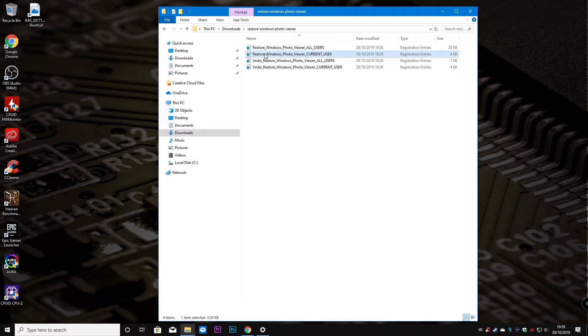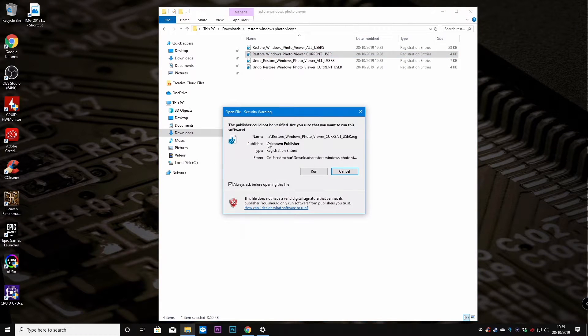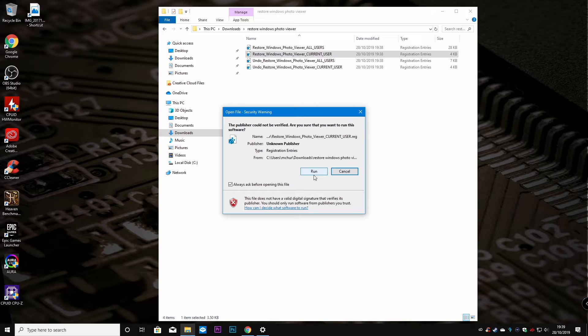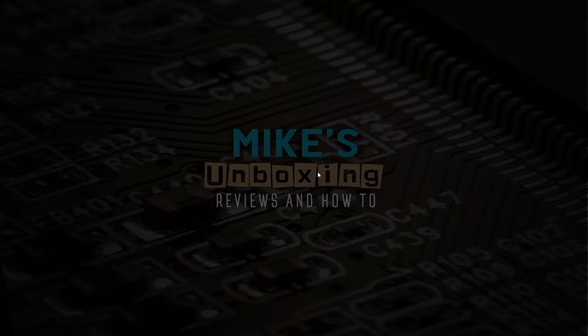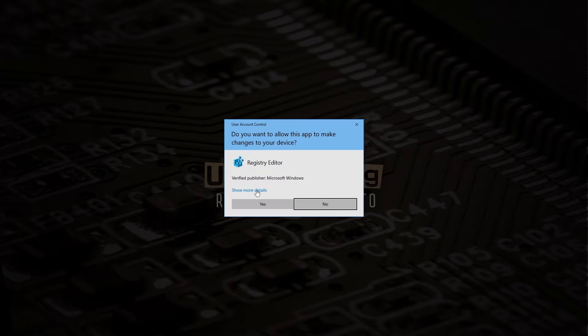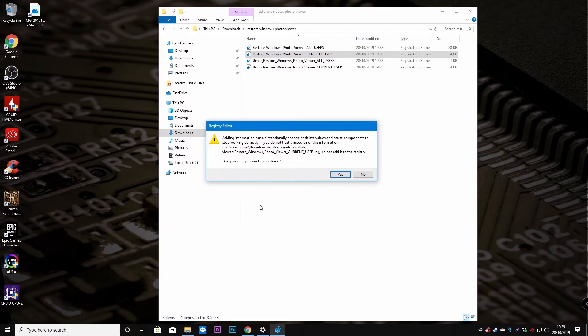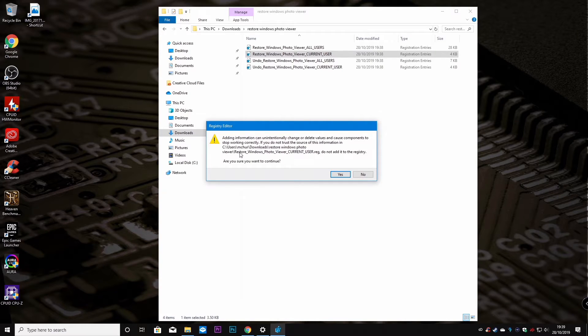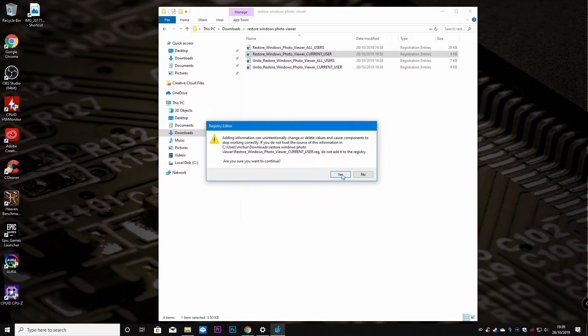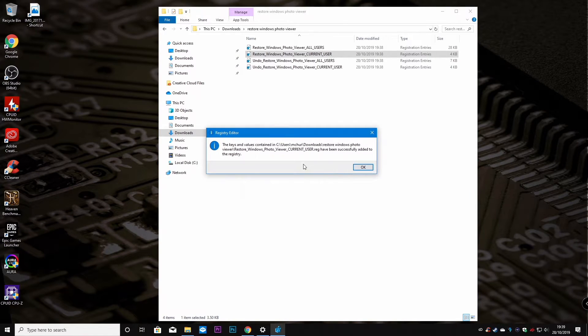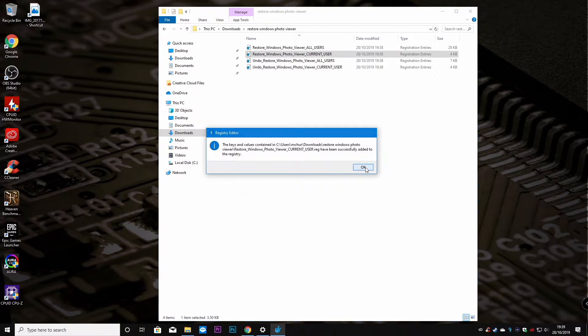Let's do the restore for current user to begin with. All we have to do is double click and we get the option for the Windows security. Do we want to run this? So we'll go ahead and click on run and get the UAC. Here you see that it's been added to the registry. Do you want to add it to the registry? Do you want to continue? Yes, we do. And there we go. That's been successfully added to the registry.